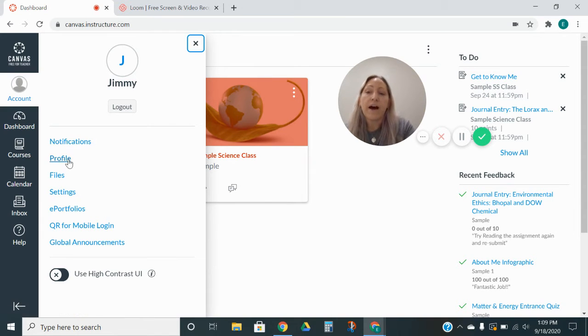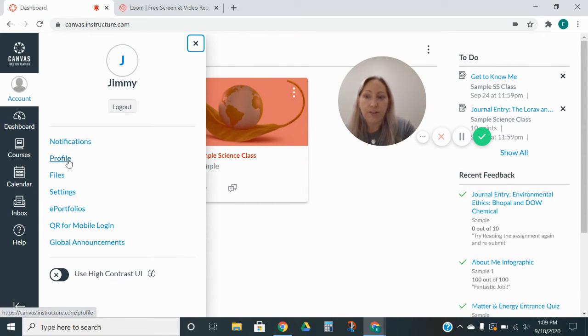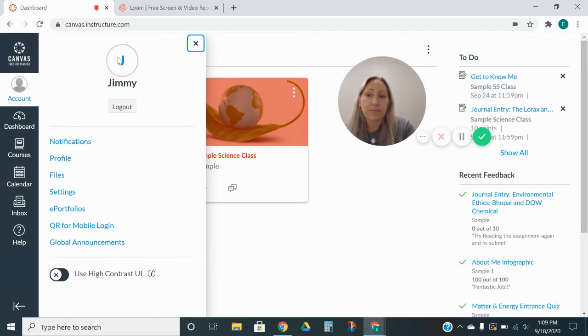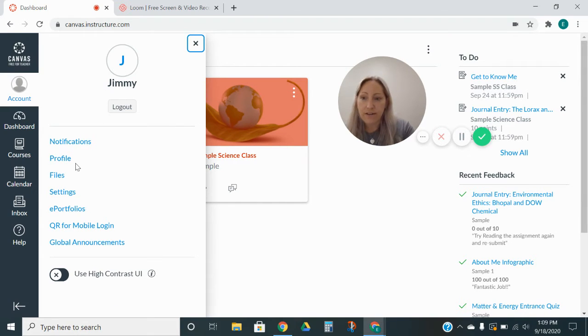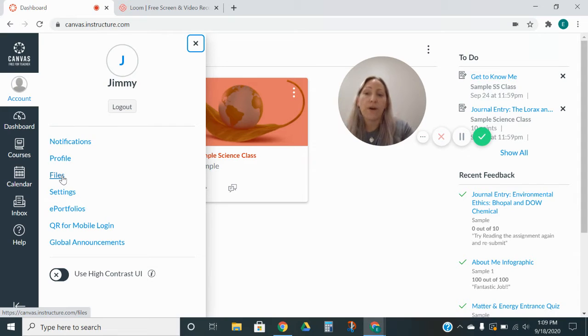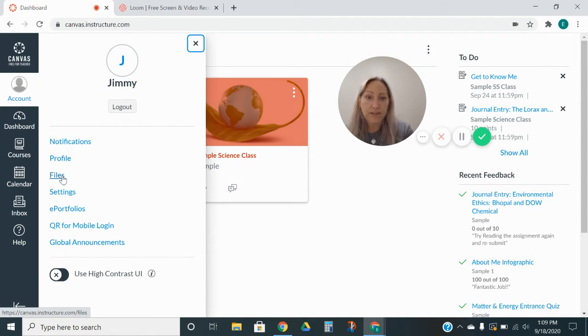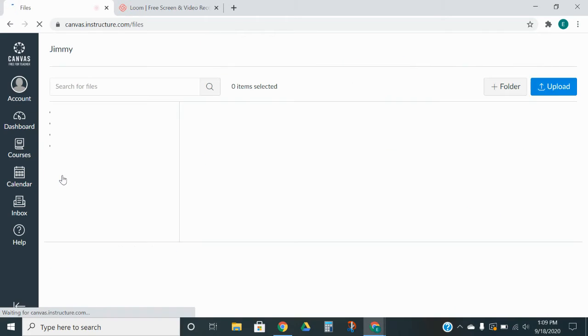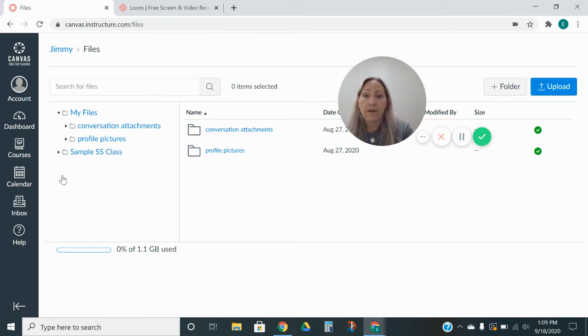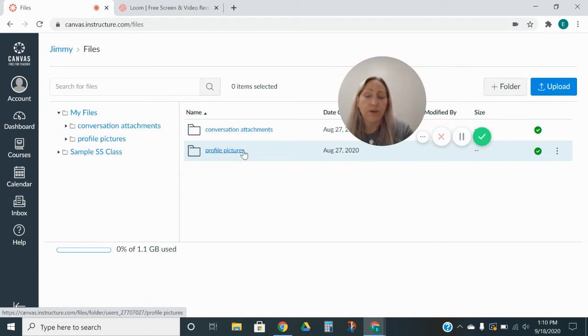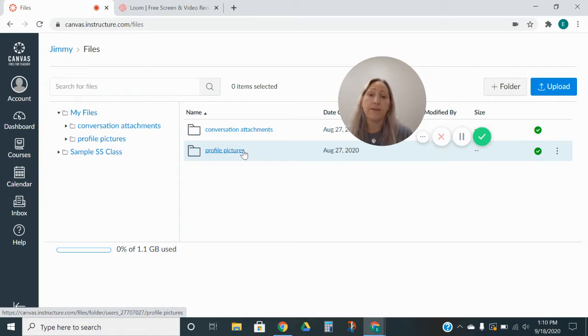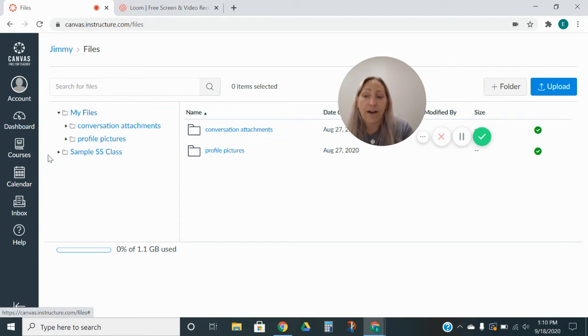The profile is just the basic information for my child. And it also allows them to put in a picture, which I have not done yet. Their files are where they're able to keep things that they submit for their classes. So if they have all different kinds of things that they are going to produce, their assignments, they can be saved as a file on their account.